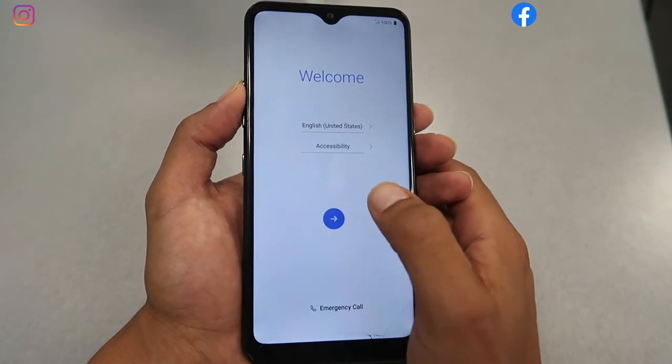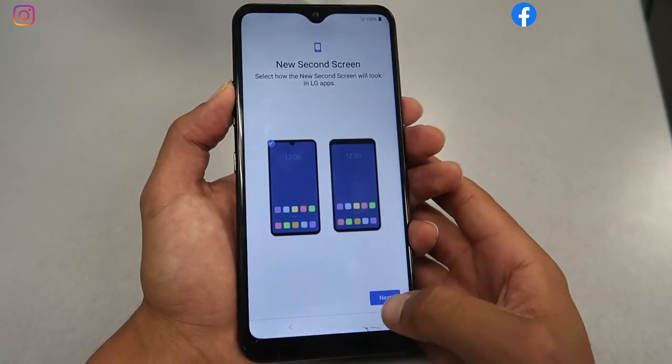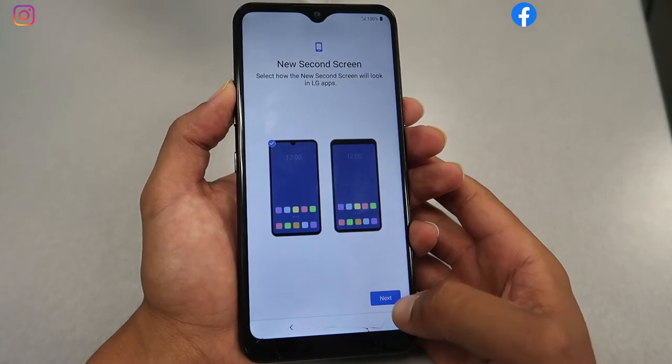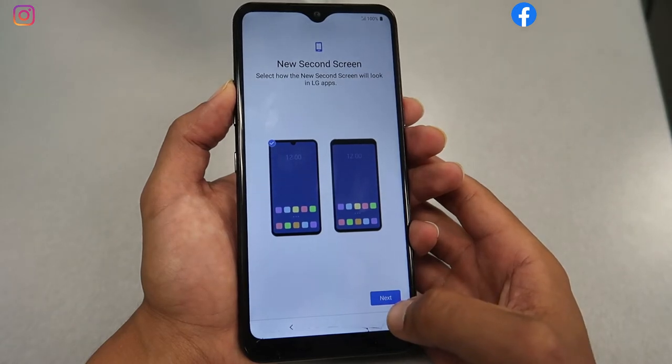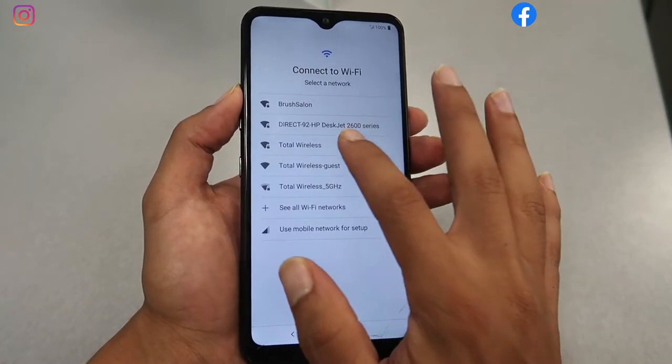Once the phone turns on, press the blue button, then go Next, Next, and you will have to connect to your Wi-Fi.